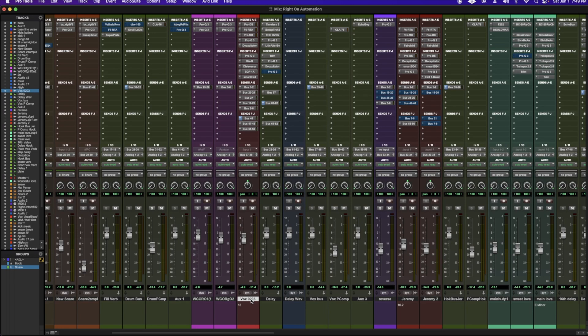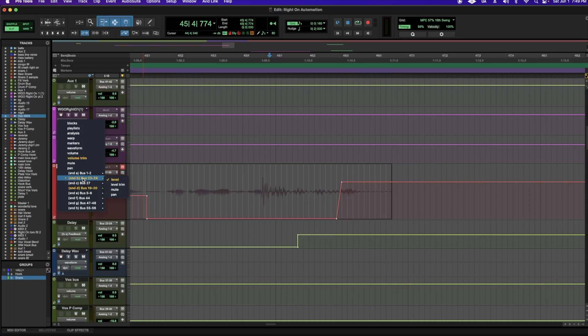Another technique you can also use in this situation is using clip gain. Next, I'll be going over automating plugins. In this example, I'll be using Ascend, and if you're not sure how to set up Ascend or a bus, I have a video for that up here. Once your Ascend is added to the track, it's really easy to add simple automation — your automation options are going to show up here.